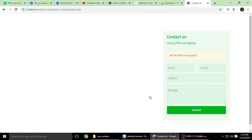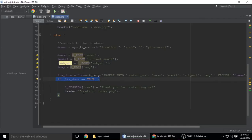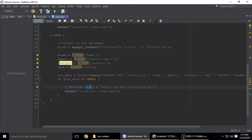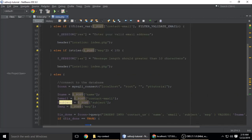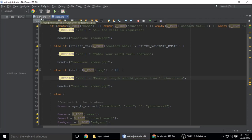If the query is successful, it means the data has been successfully inserted into the database. We store the response 'thank you for contacting us' in a session variable and redirect back to index.php.